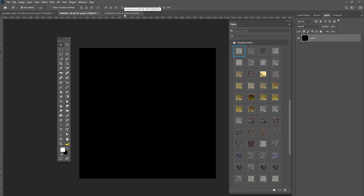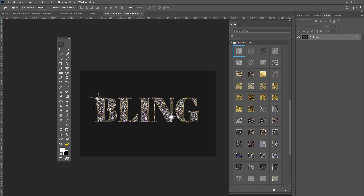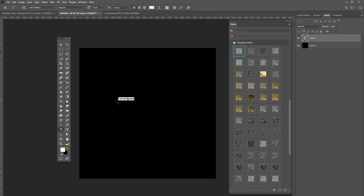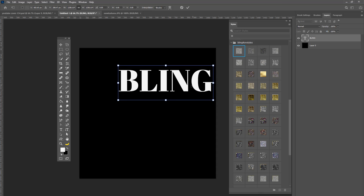Before we get started, let me show you what we're creating so you don't get nervous — this isn't very difficult. Because I created these styles, they're already pre-made, so all you have to do is click. Take the Type tool, type out the word 'BLING' with caps lock on so all letters are uppercase. Then press Ctrl+T and drag it out to make it larger.